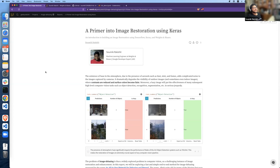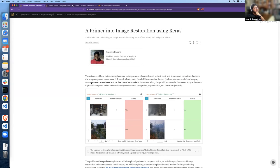The type of image restoration we will be discussing today is basically caused by the existence of haze in the atmosphere due to the presence of aerosol particles such as dust, mist, fumes, smoke, fog, etc. This basically degrades the image quality captured by cameras. Why is this particular type of image restoration important? It's because a lot of high-level computer vision tasks such as object detection, image recognition, segmentation, and panoptic segmentation do not work very well when operating on a hazy image, where contrasts are reduced and surface colors become faint.